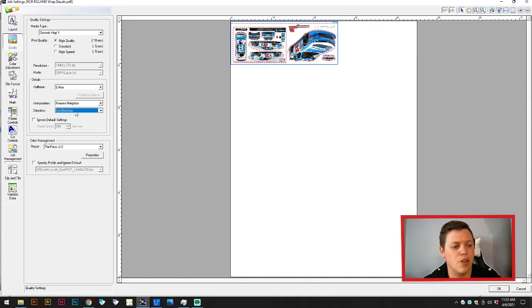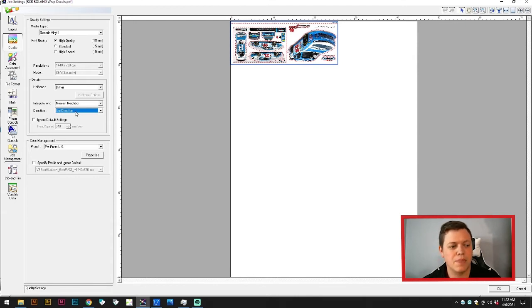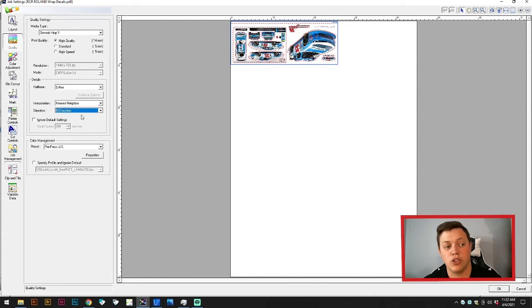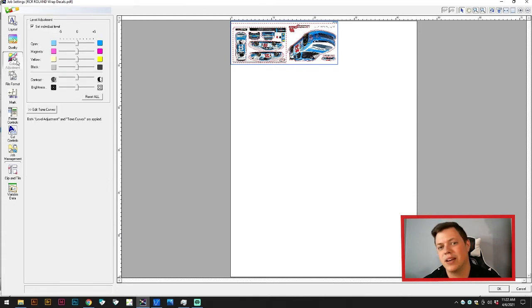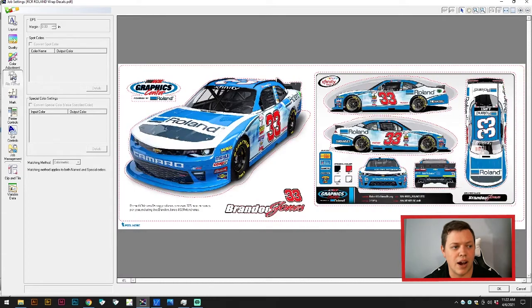Uni-directional will give you a better print, but it is also going to up your time for sure. It will give you the best alignment with your print, I think is the best way for me to put it. If you really need a good print, I would do uni-directional high quality, but most of the time bi-directional is going to be just fine.